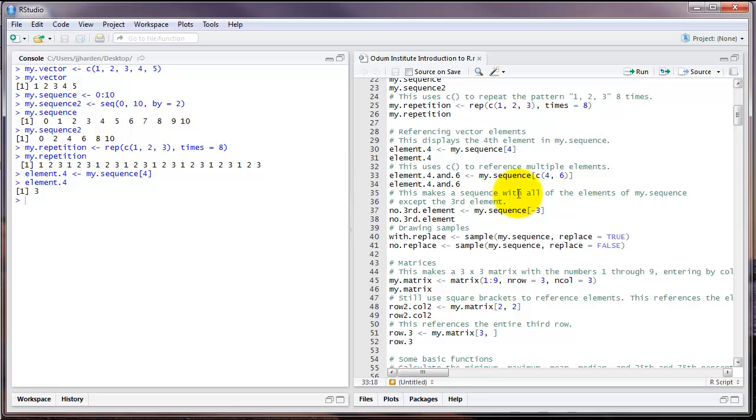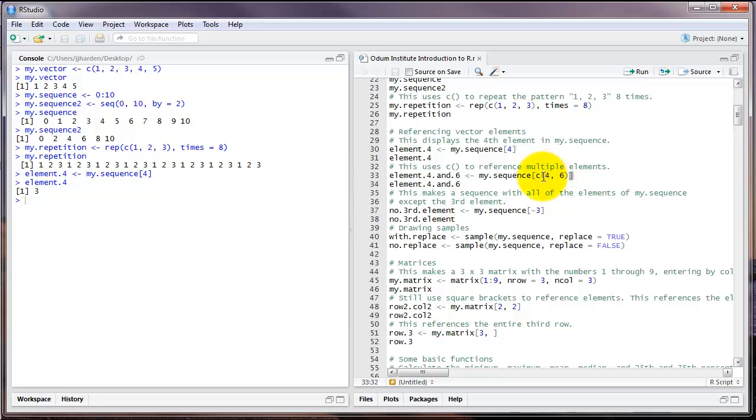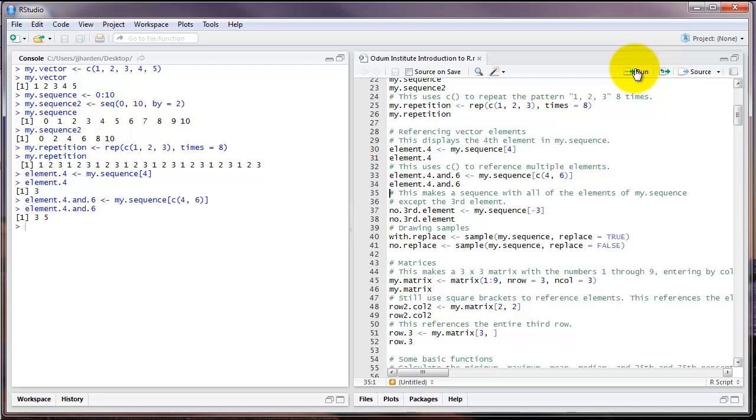We can also use the C command in the square bracket notation. In this case, let's say I want to refer to elements 4 and 6 in the object my.sequence. I use the same square brackets that I did before, but now I put the C command inside those square brackets, with the numbers 4 and 6 inside the C command. This produces the number 3 and 5, which is the fourth element and the sixth element of the object my.sequence.